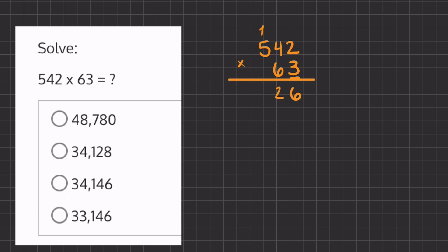Now we have 3 times 5 which is 15, plus this 1 which is 16. Before moving on to multiplying by 6, we're going to place one placeholder underneath the units place because we moved one column over. We can also erase the number we carried over so we don't get confused.